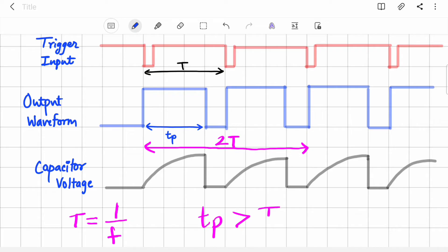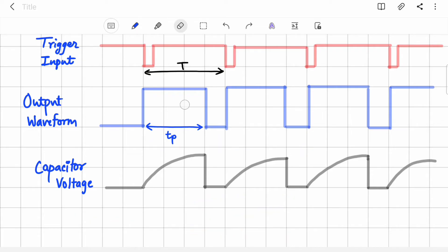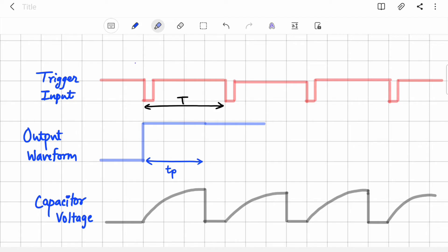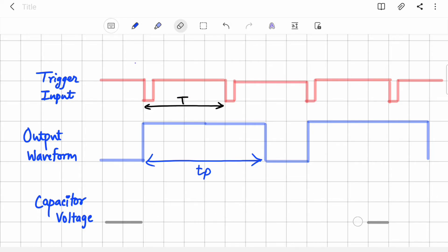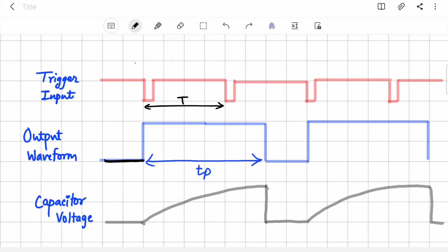The way to double this time period is to make TP greater than the time period T of your trigger input — keep the output high for more time. Let's say our new TP is greater than T. The output stays high, comes back to low, then the third trigger is applied and it switches back to high again. When the second trigger pulse is applied while the output is already high, it makes no change — the output skips that pulse and continues to be high.